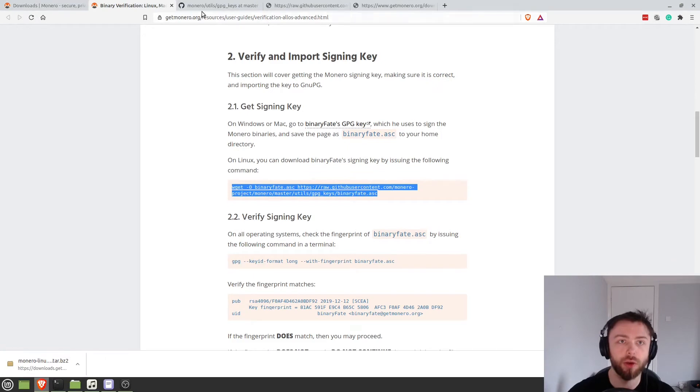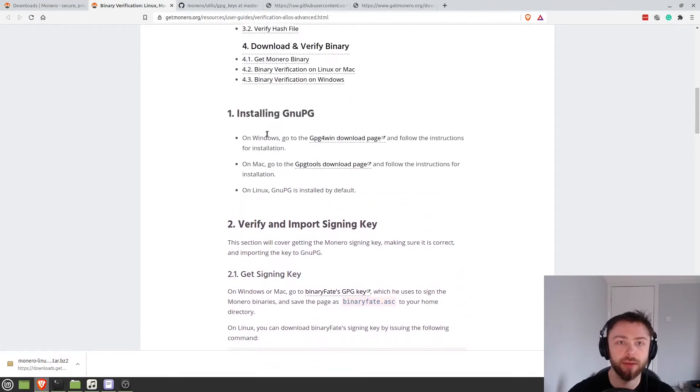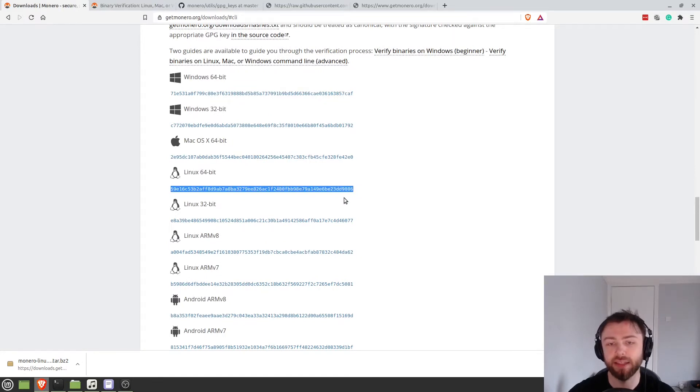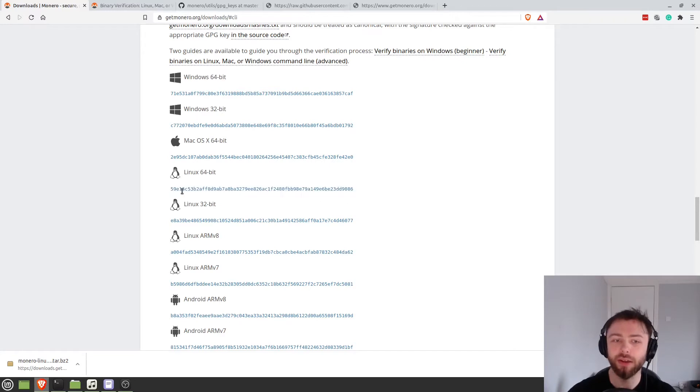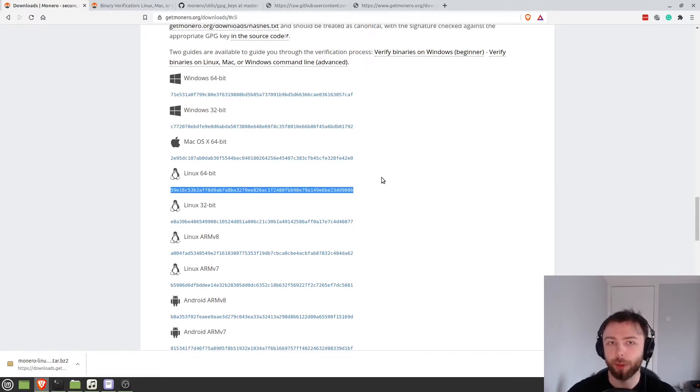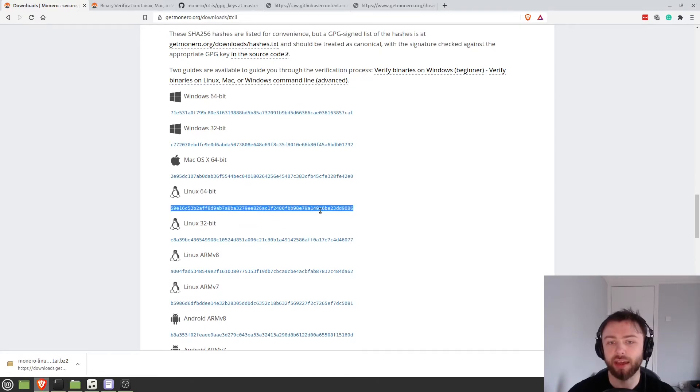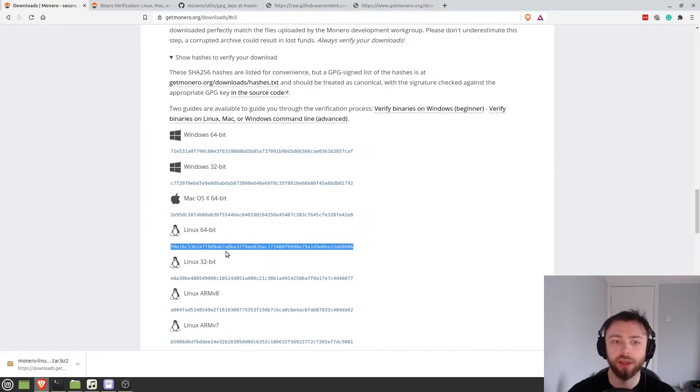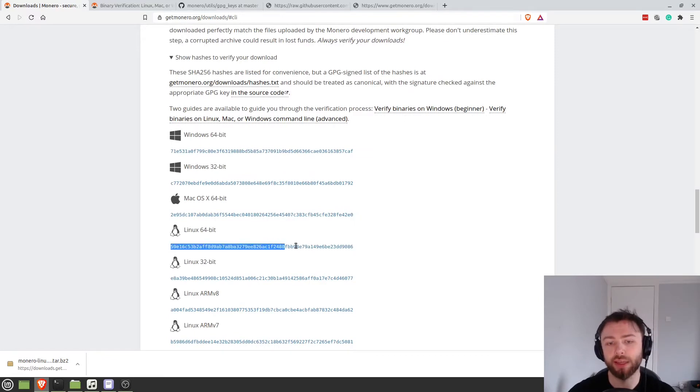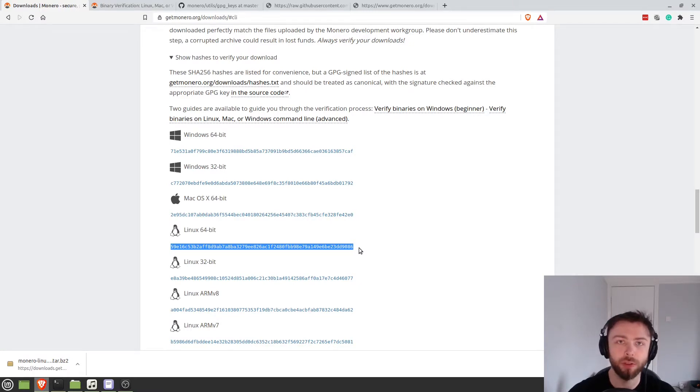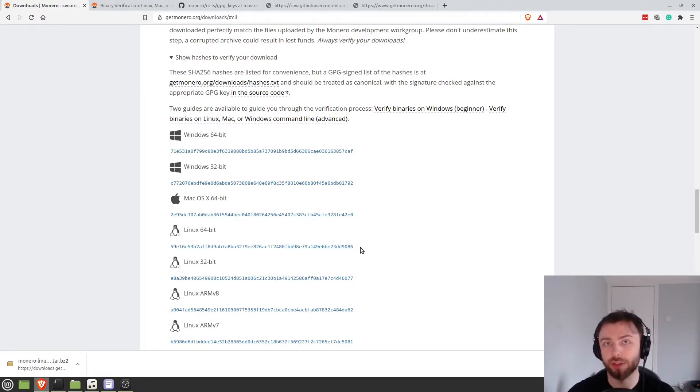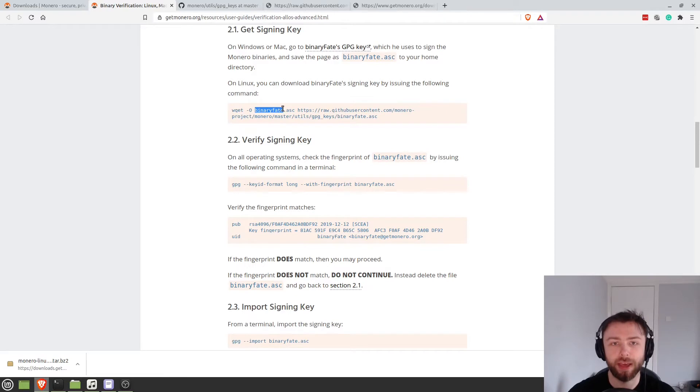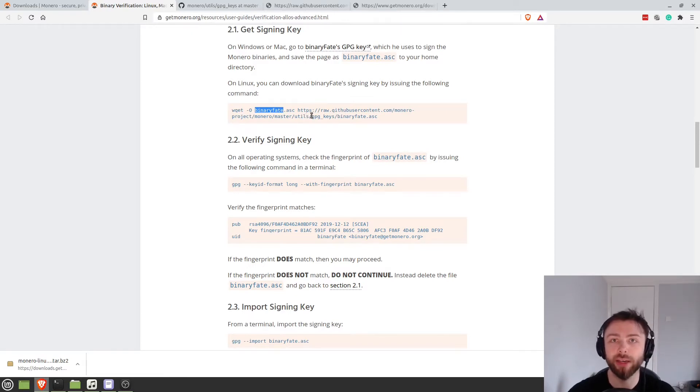So we can go to here. And we'll see there is in fact the same as this number. But the problem is how do we know that this number is the correct one, right? Because if someone could get into the website and change that download, it's not unreasonable to think they could change these hashes here to something different. And so that's why we're going to go the rest of the tutorial to check against another source.